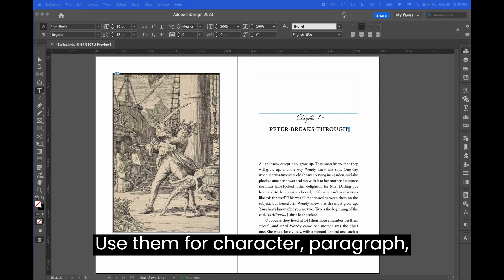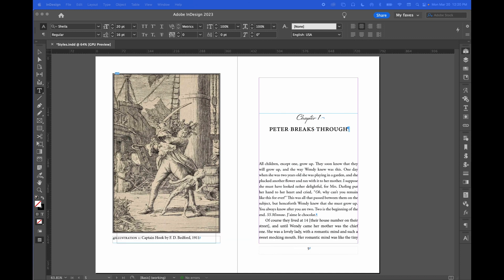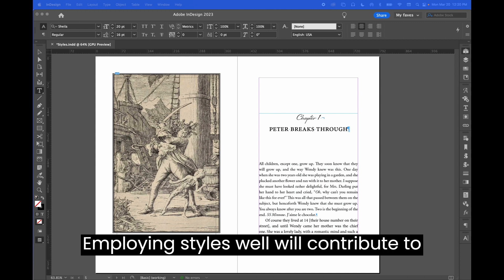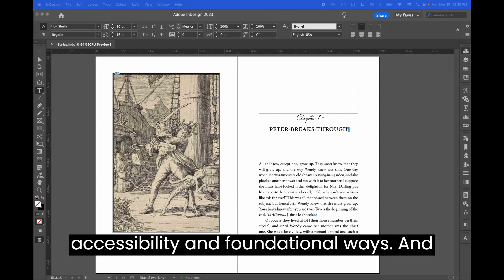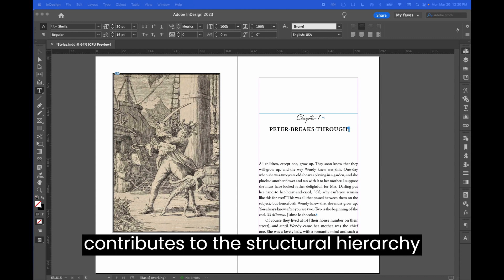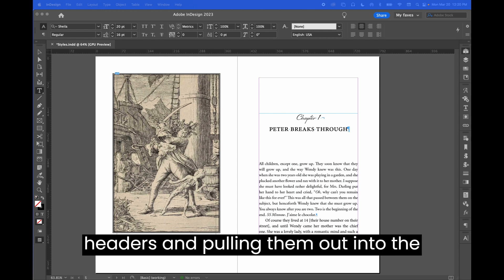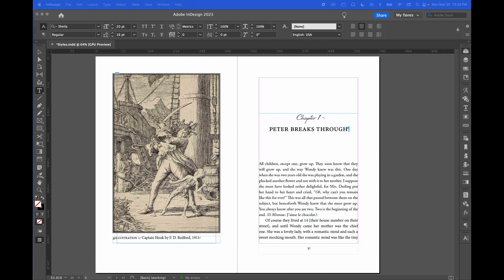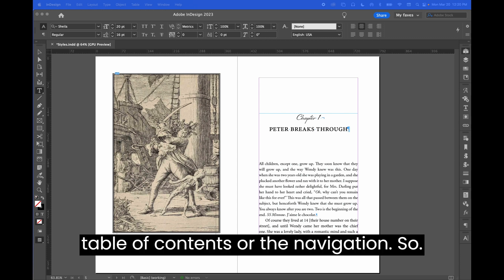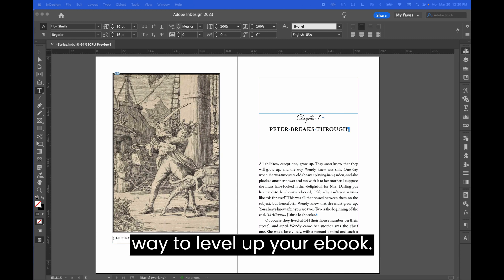Use them for character, paragraph, object, table, and cell styles. Employing styles well contributes to accessibility in foundational ways. And this fairly straightforward layout task contributes to the structural hierarchy and navigation in an e-book by creating headers and pulling them out into the table of contents or the navigation. So using styles is actually the best way to level up your e-book.